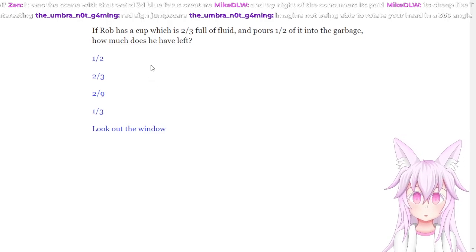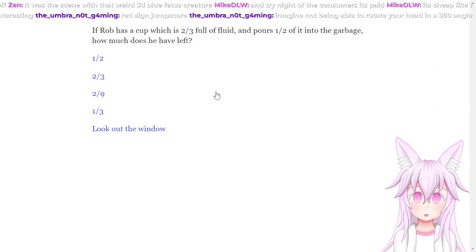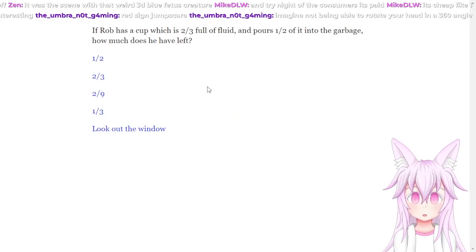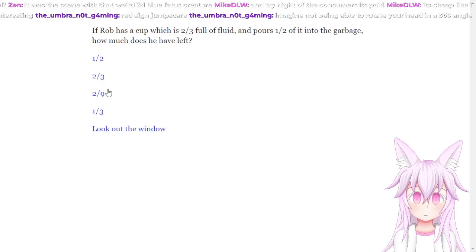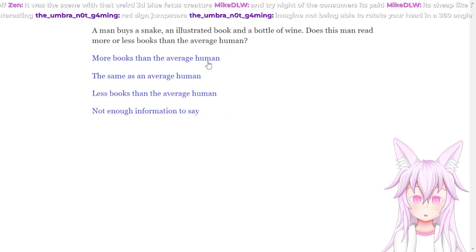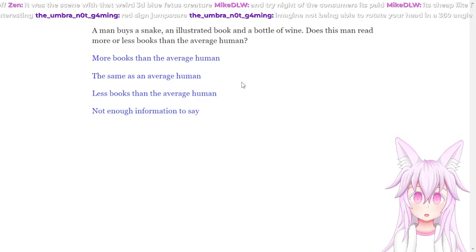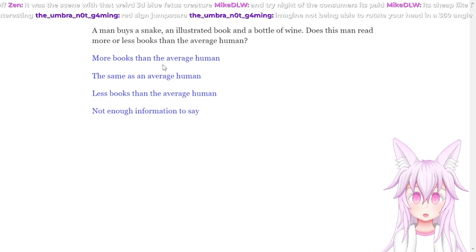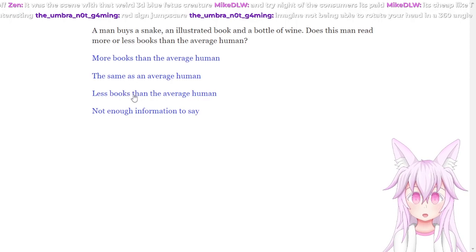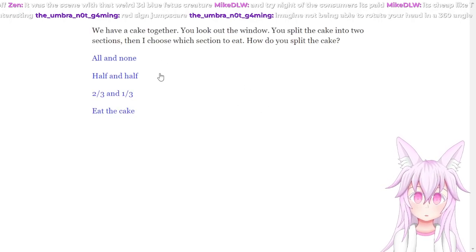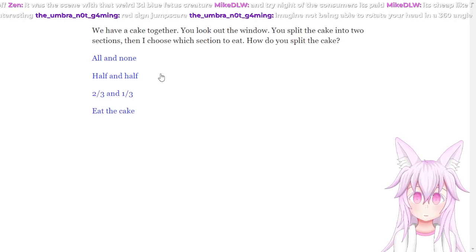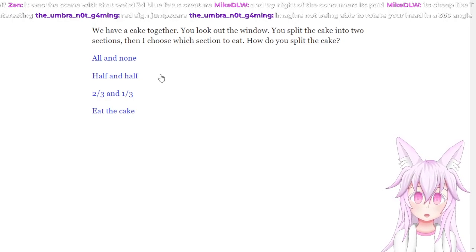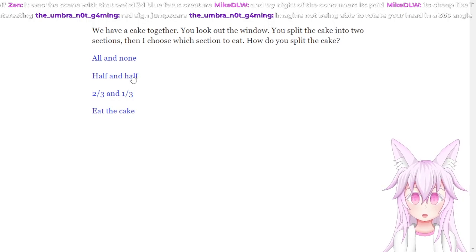If Rob has a cup which is two out of three full of fluid and pours half of it into the garbage, how much does he have left? Two out of nine. A man buys a snake, an illustrated book, and a bottle of wine. Does this man read more or less books than the average human? Less, because he buys wine. We have a cake together. You look out the window. You split the cake into two sections, then I choose which section to eat. How do you split the cake? Half, of course. Each eat half of the cake.